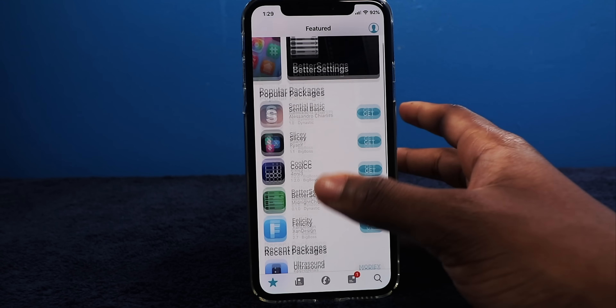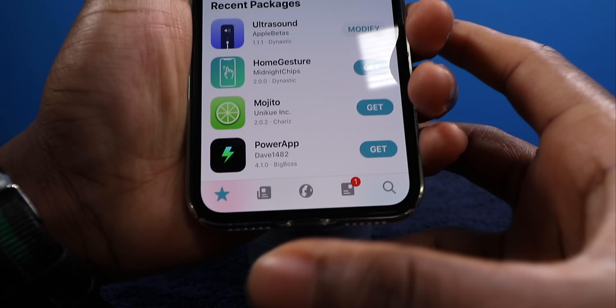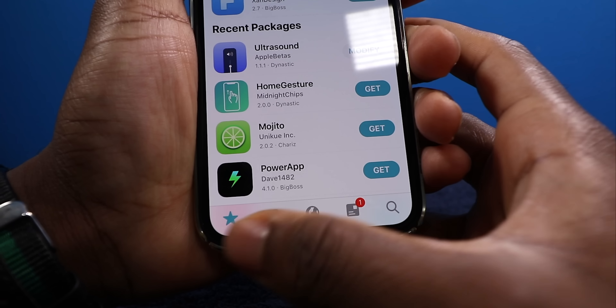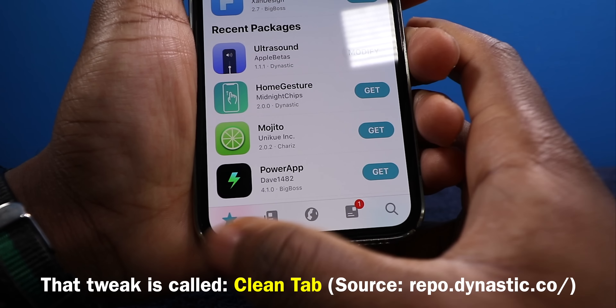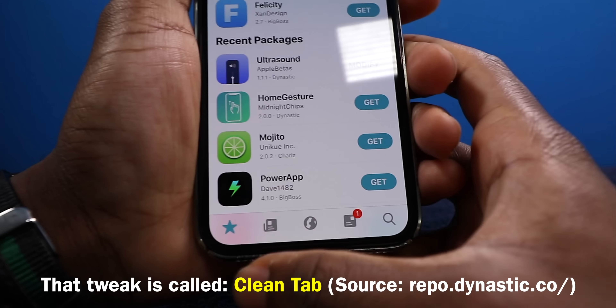So this is the featured section — this is what you see as soon as you launch the app. On the bottom I have another tweak that hides the name, so yours might look a little different. This is your News tab — all the updates happening to Cilio. Next up is Sources. These are all your repos that you can add. It's the same thing: you tap on Edit and then tap the plus to add your own source just like that on the fly.